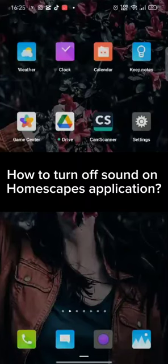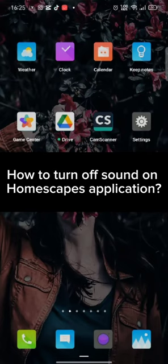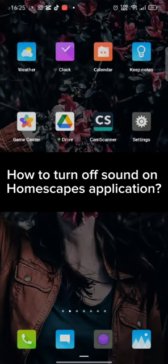Hi guys, welcome back to a new episode of Crazy Gamers. Today in this video I'm going to show you how you can turn off sound on Homescapes. Keep watching the video till the end.